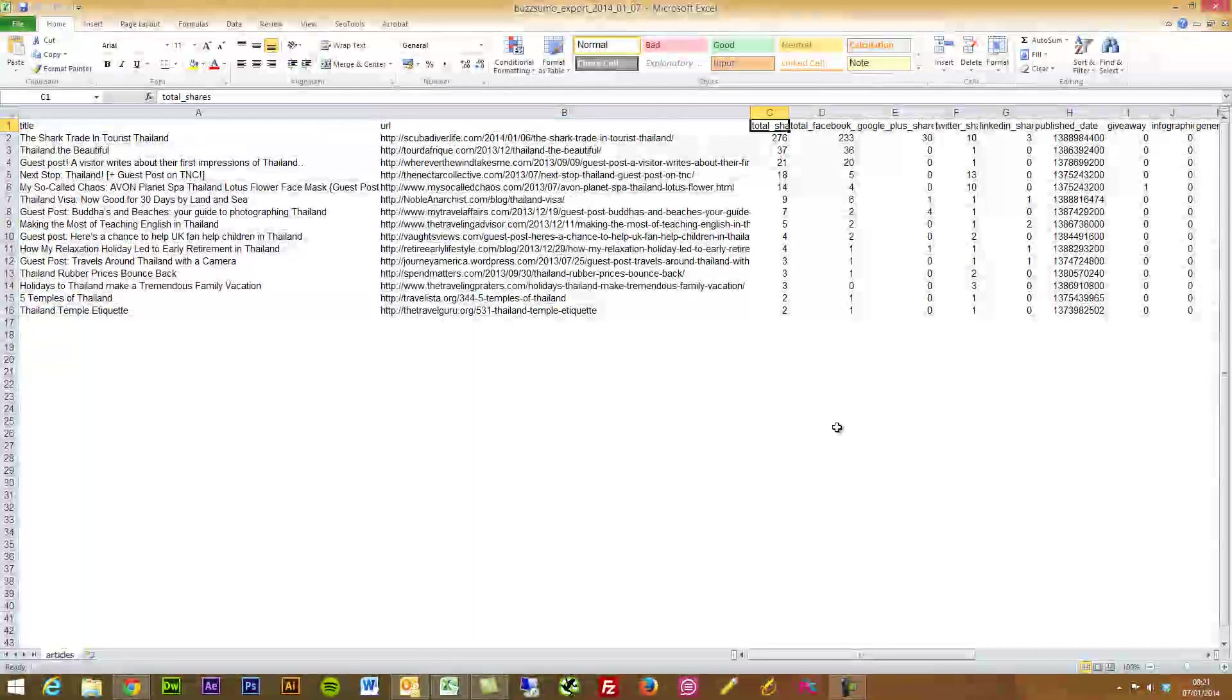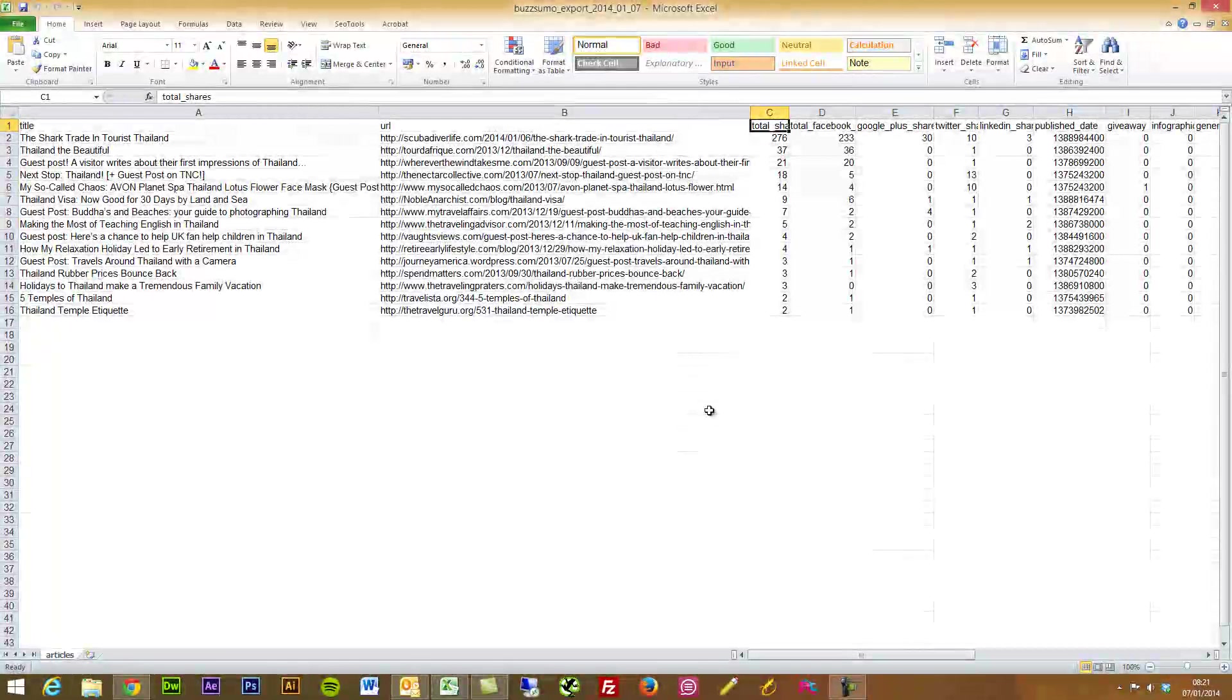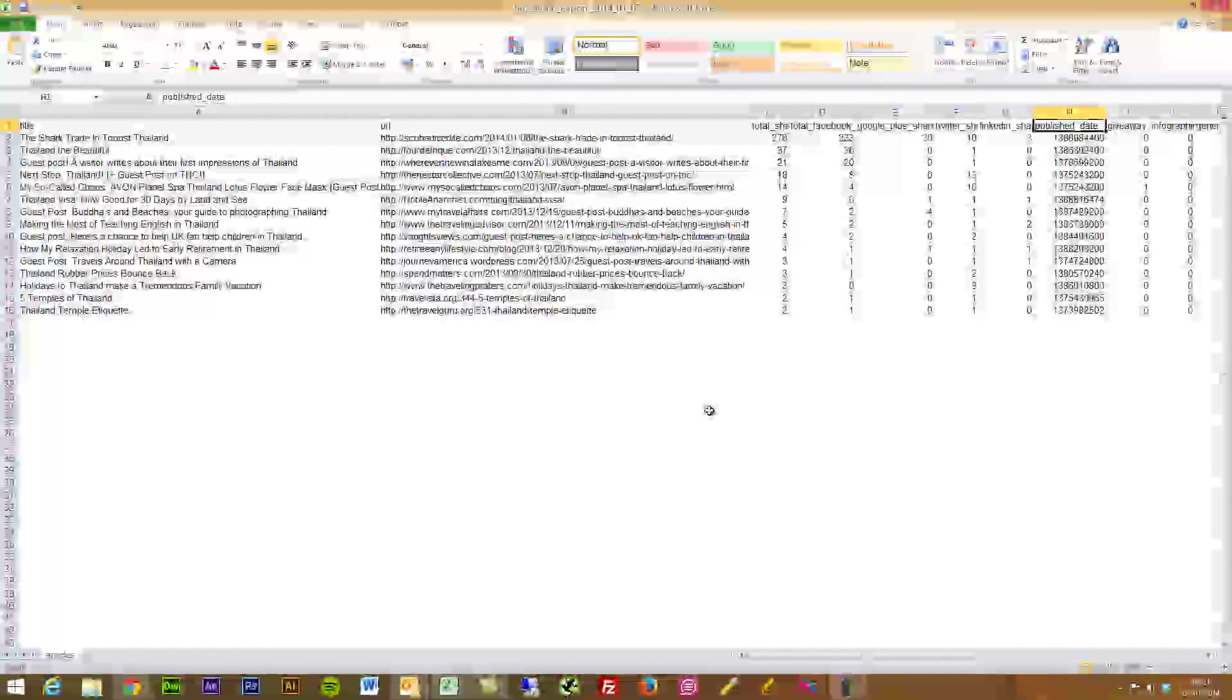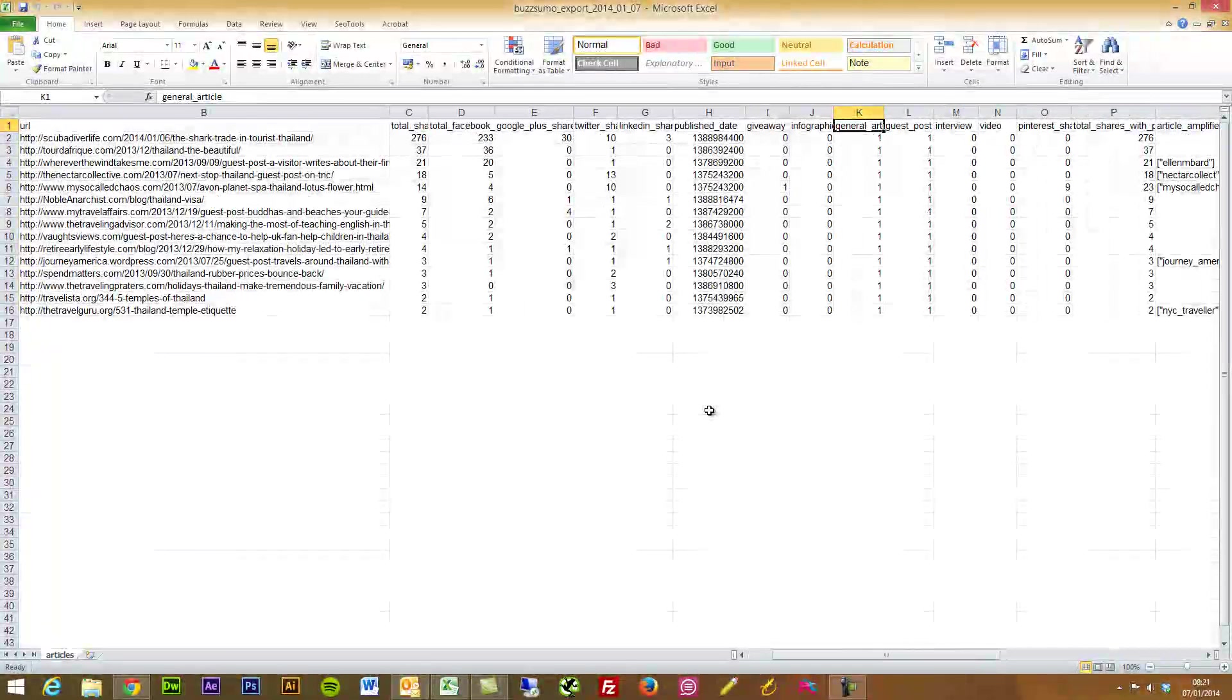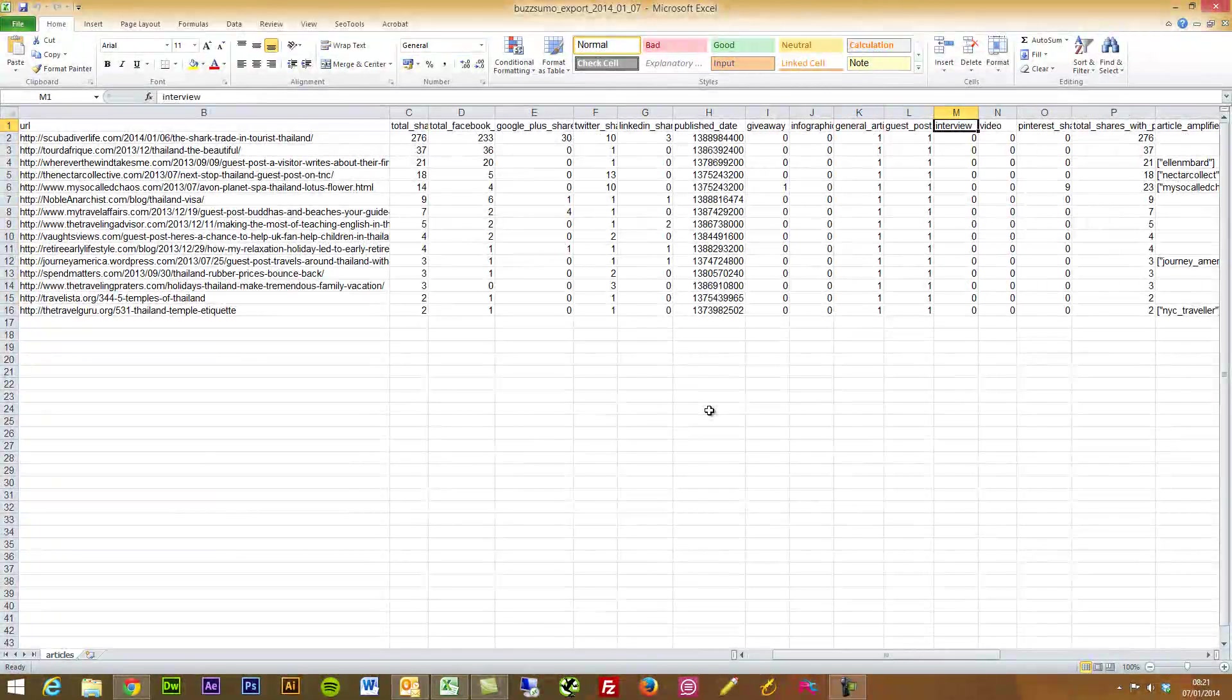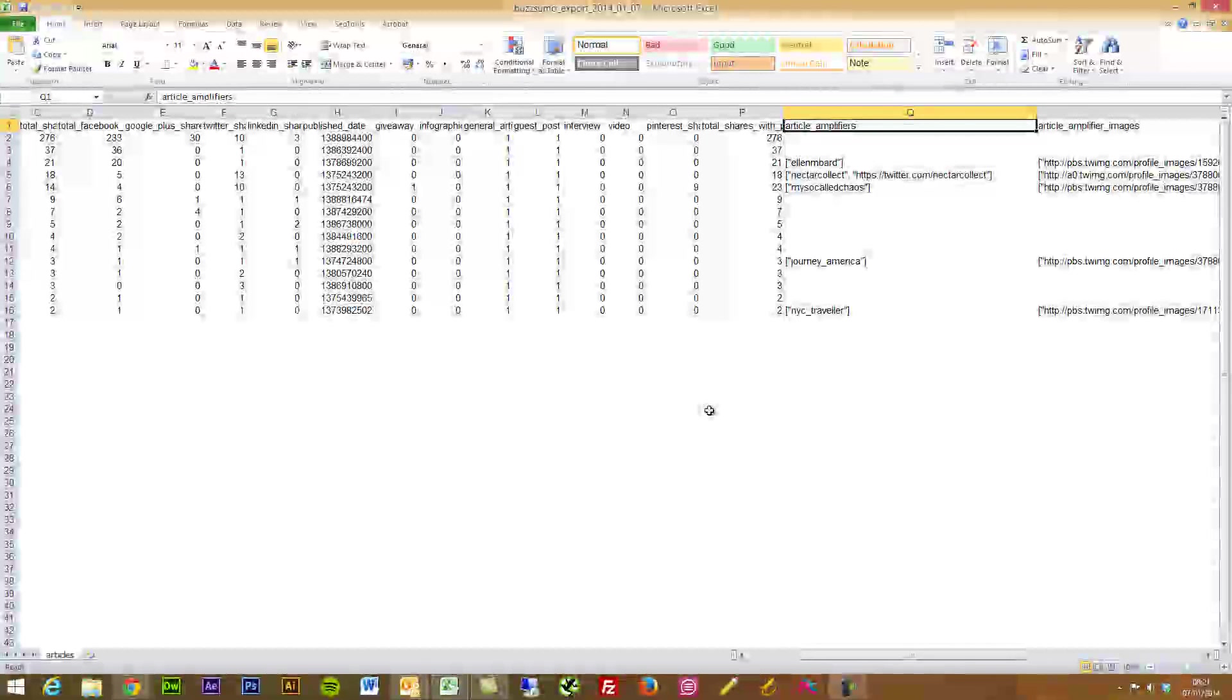So we've got the title of the blog, the URL, so you could break that down into maybe just the domains if you wanted and plug that into BuzzStream.